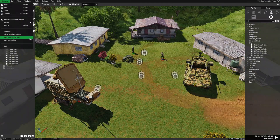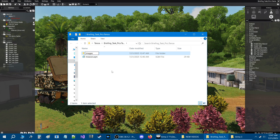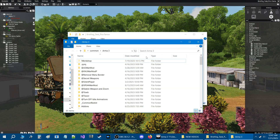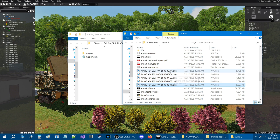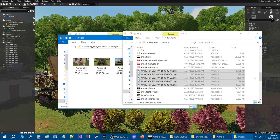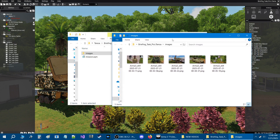Let's go to the Scenario folder and then to the ARMA 3 directory. We are in the Mission folder. We're going to create a folder in here and name this folder Images — you can name the folder whatever you want, but this is where we'll put these pictures. So now that we have the Images folder set up, we'll scroll down in the directory and you're going to see our five pictures. We'll take all these PNGs and move them to the image directory.